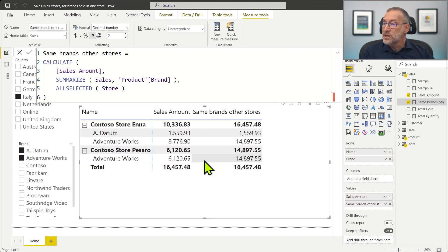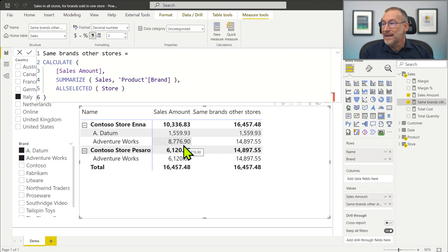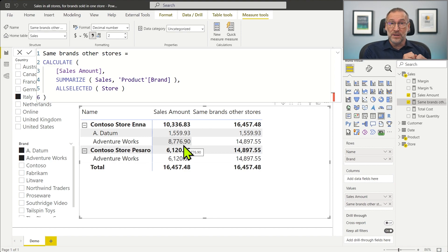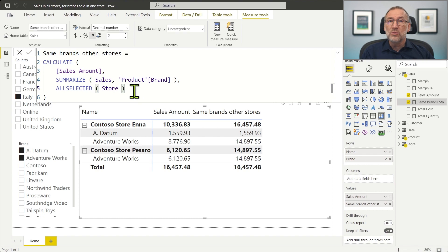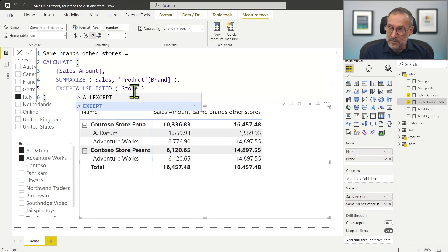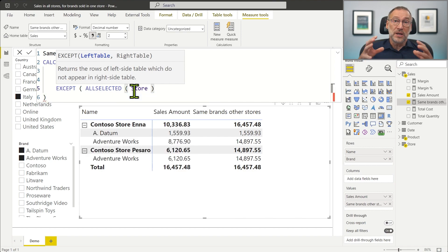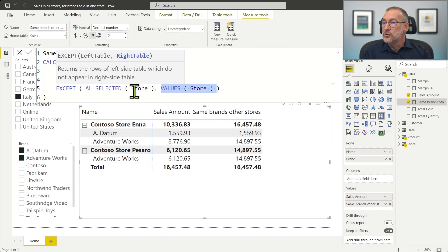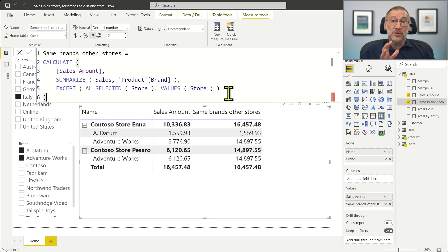This is closer to what I want, but it's not yet perfect. For Adventure Works it shows 14,897, which is the sum of Adventure Works in Pesaro and in Enna. So it's not actually computing the sales in the other stores — it's computing the sales in all the stores, including the current one. I want to get rid of the current one, because I want to compare the sales of the current store against the sales of all the others. So out of ALLSELECTED of Store, I want to remove the current store. The function that does it is EXCEPT. EXCEPT takes as first argument the table containing all selected stores, and out of ALLSELECTED of Store it removes VALUES of Store. This returns Pesaro when Pesaro is selected and Enna when Enna is selected — EXCEPT just gets rid of the current store out of all the other stores.